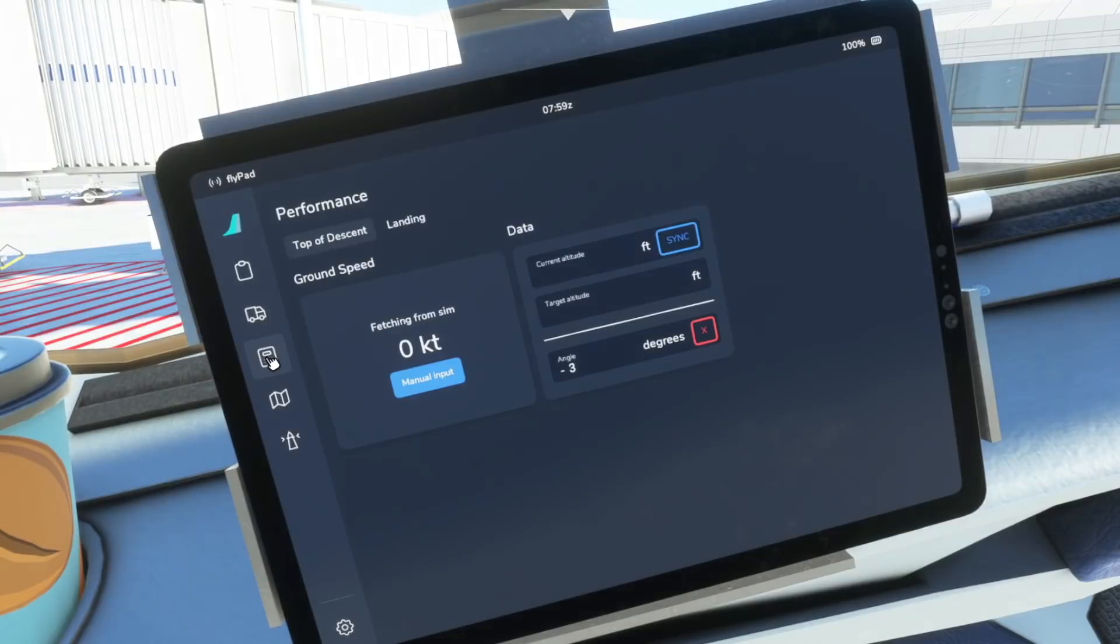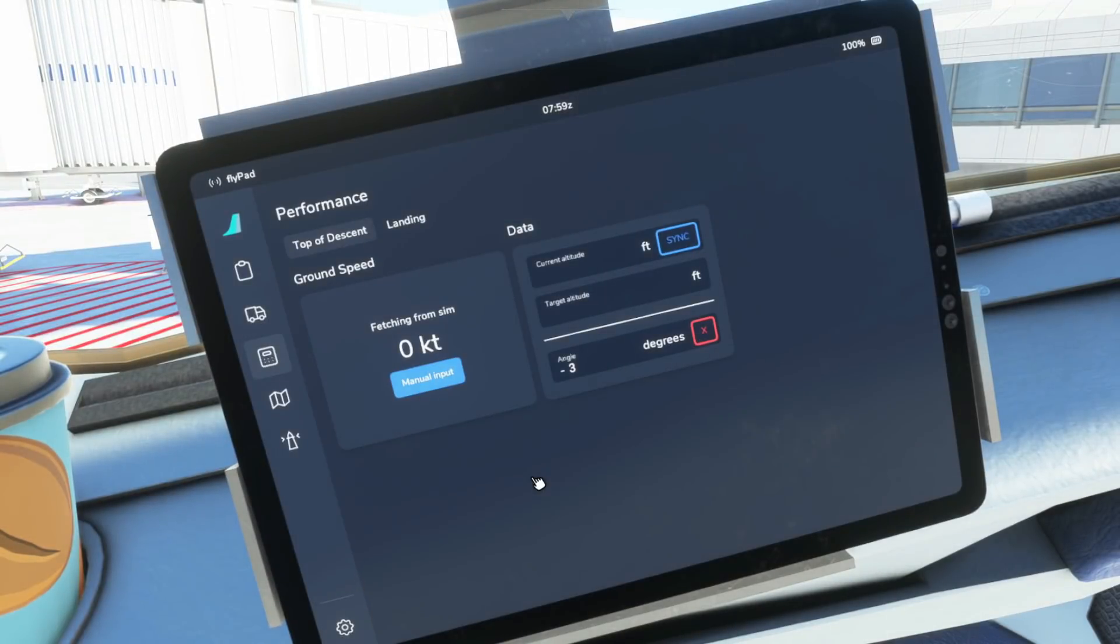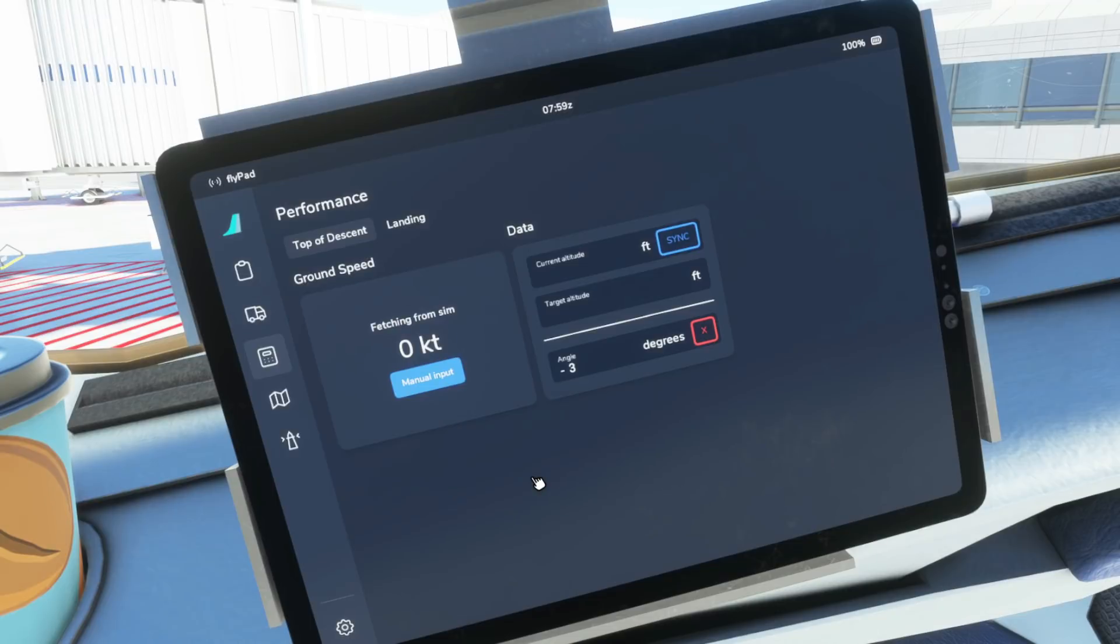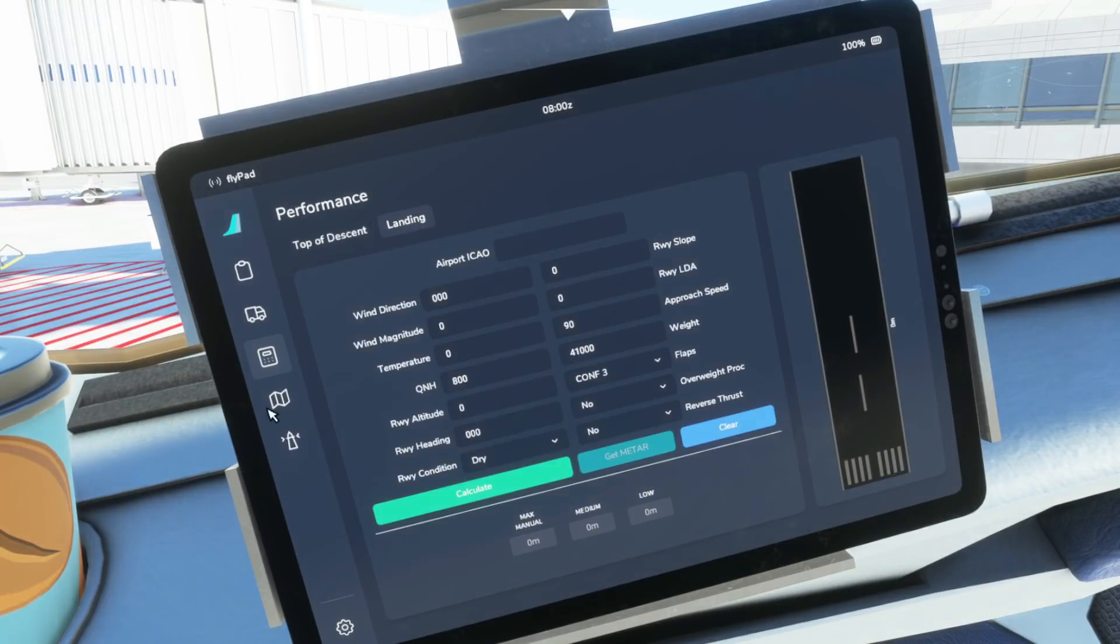Onto the next page then and we've got the performance page. Now the top of descent performance page is probably not something you've seen me use in the live streams but it is there again quite self-explanatory. But the new item that is available is the landing page.